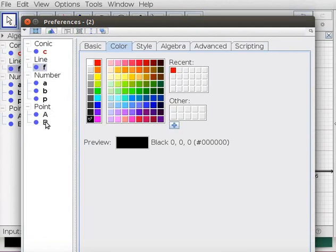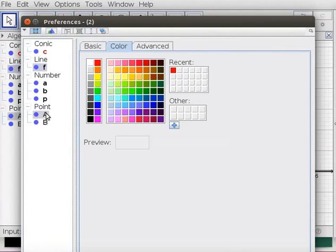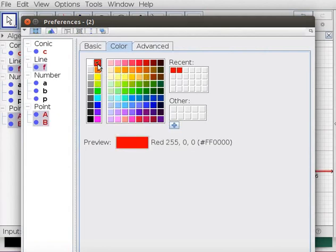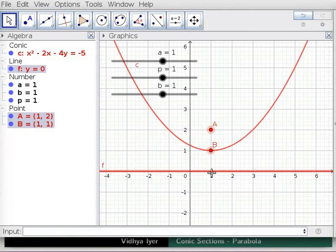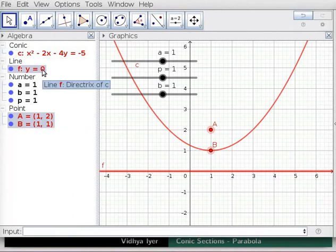Identify the focus and vertex created for parabola C. While pressing the Ctrl key, click and highlight Focus and Vertex. Click on Red and close the Preferences box. For parabola C, the focus, vertex, and directrix and their coordinates and equation now appear red.